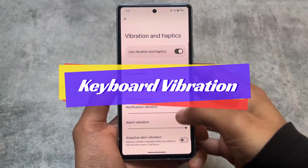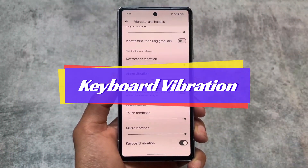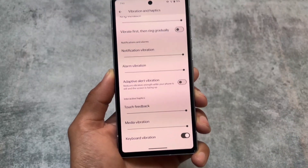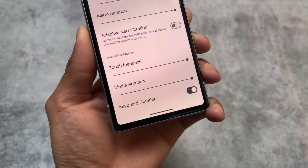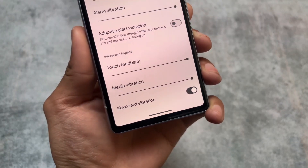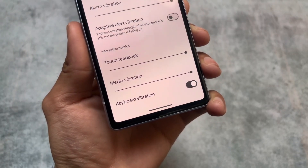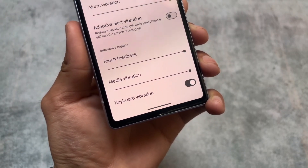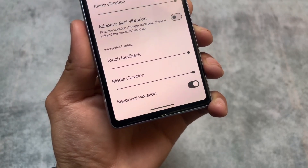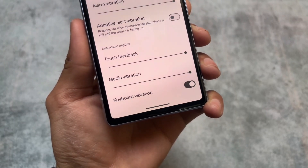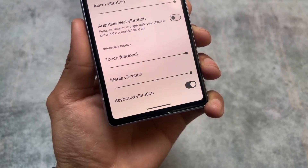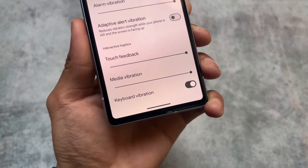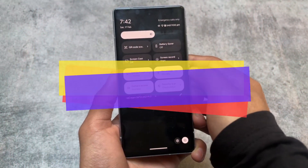A new keyboard vibration option has been added in the vibration and haptic settings section. You'll get haptic feedback while typing on the Google keyboard — and likely most other keyboards as well — if this option is enabled.